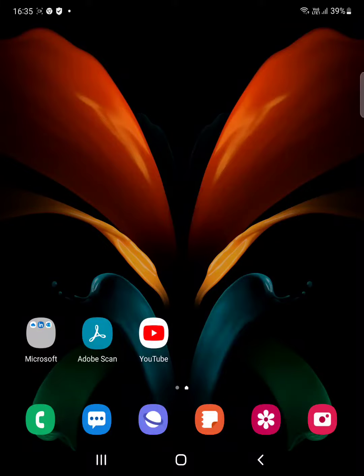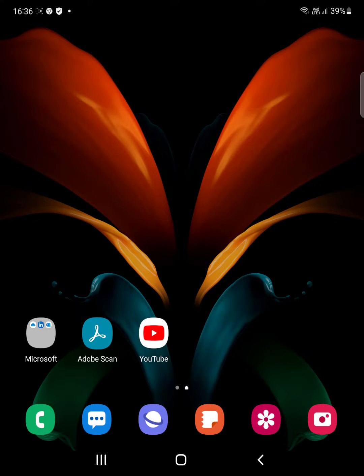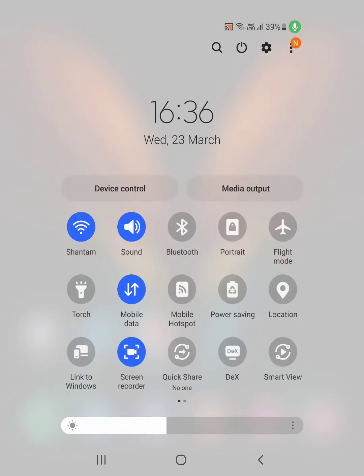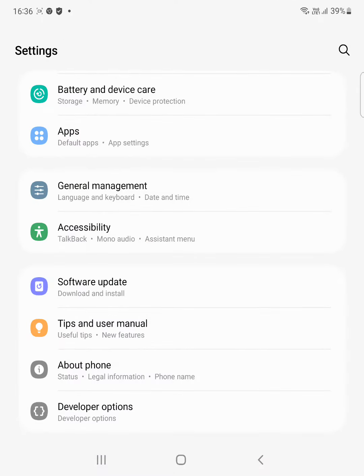I will show you how to change side key settings on your Samsung Galaxy Z Fold 2. Pull down the notification panel at the top and tap on the settings gear icon.